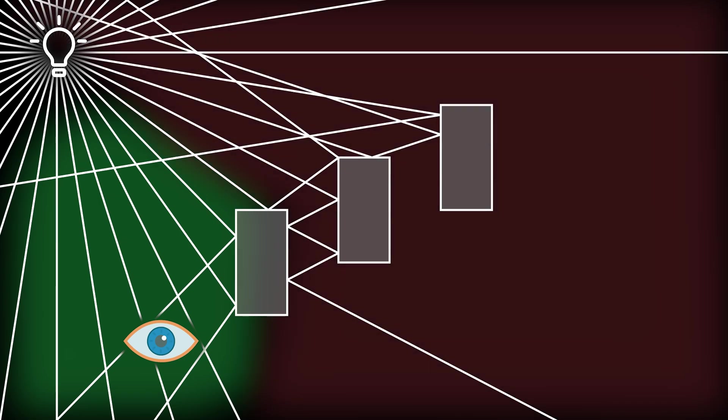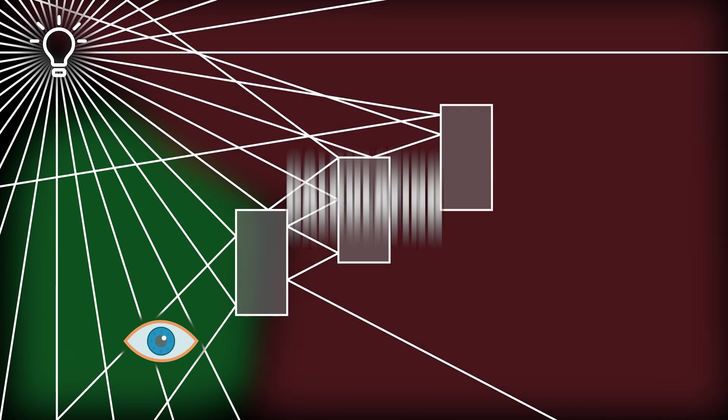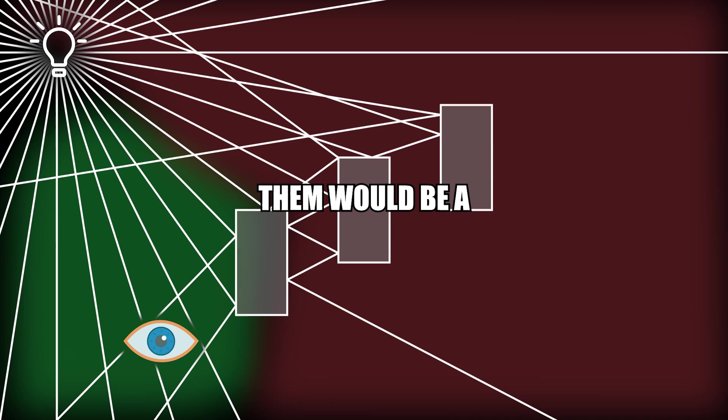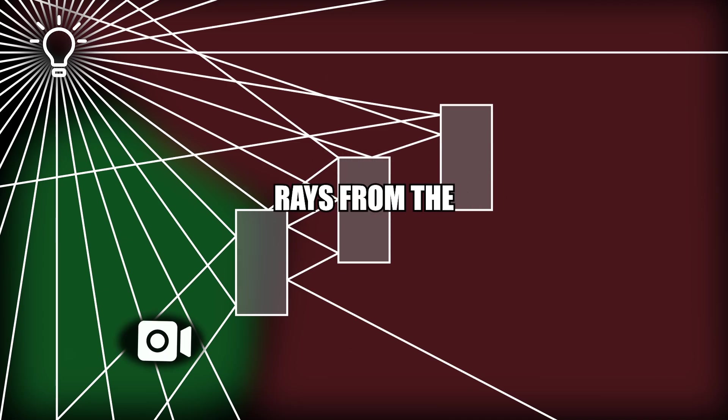But most of these rays don't reach your eye. So calculating them would be a huge waste of performance. So instead we will shoot rays from the camera. This will give us the same result but better performance. Let's now jump into Godot.